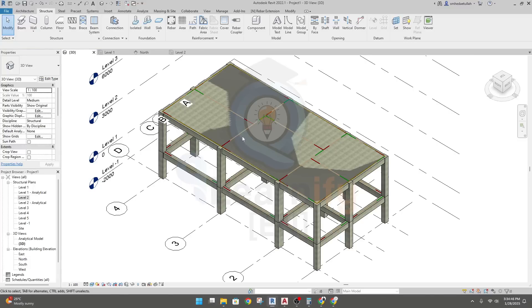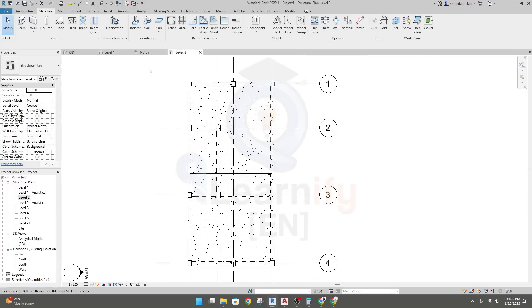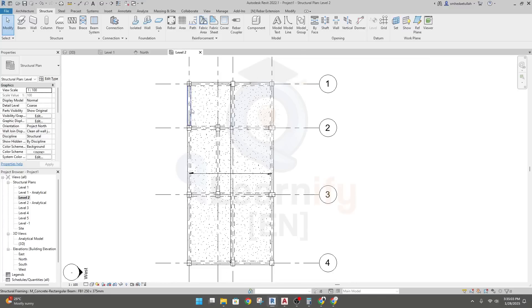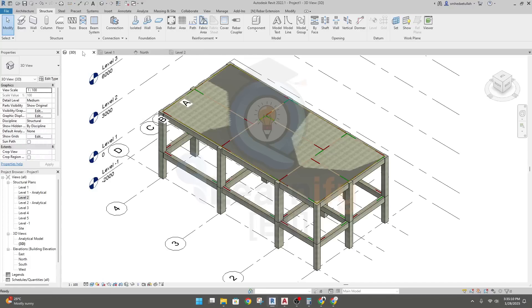The staircase area is not open — it's also covered with the slab. So we need to fix that. I'll go to Level 2. To select the slab, go to 3D and click on the slab. If you are not able to select your slab, press Tab.